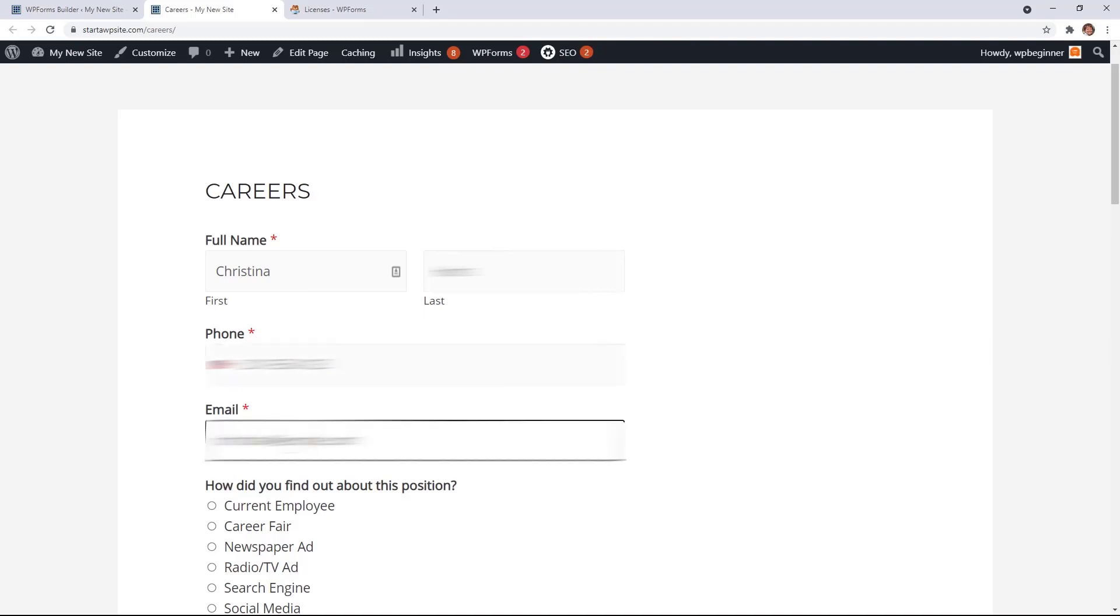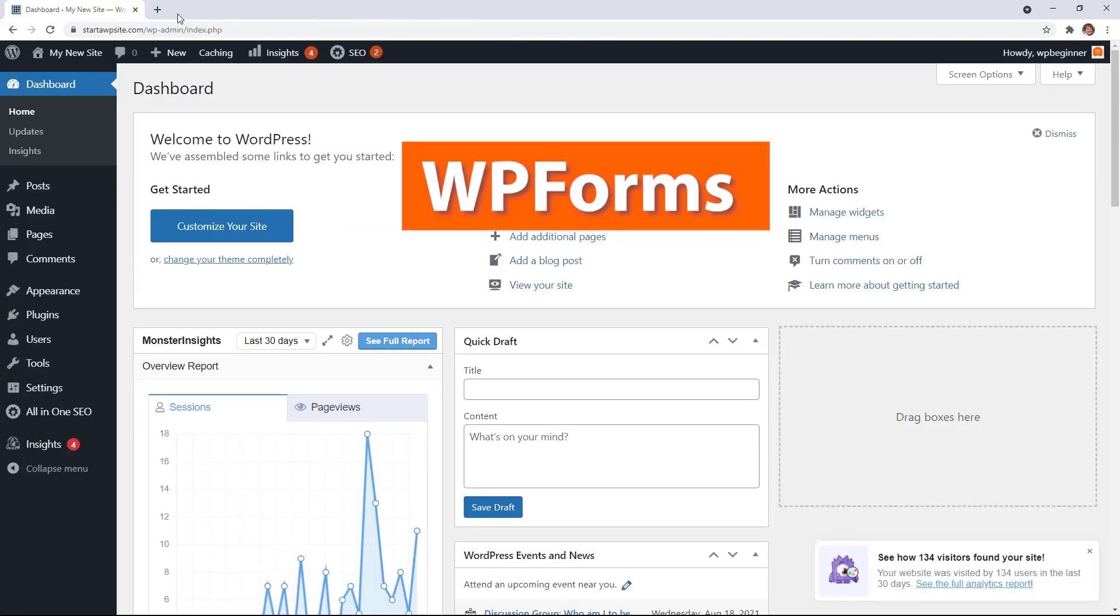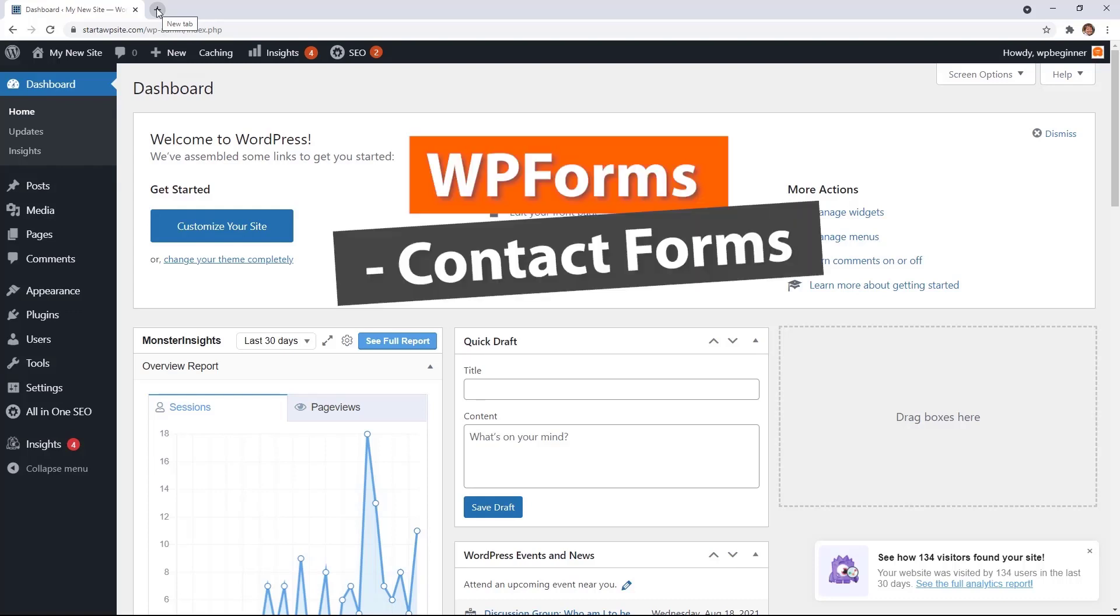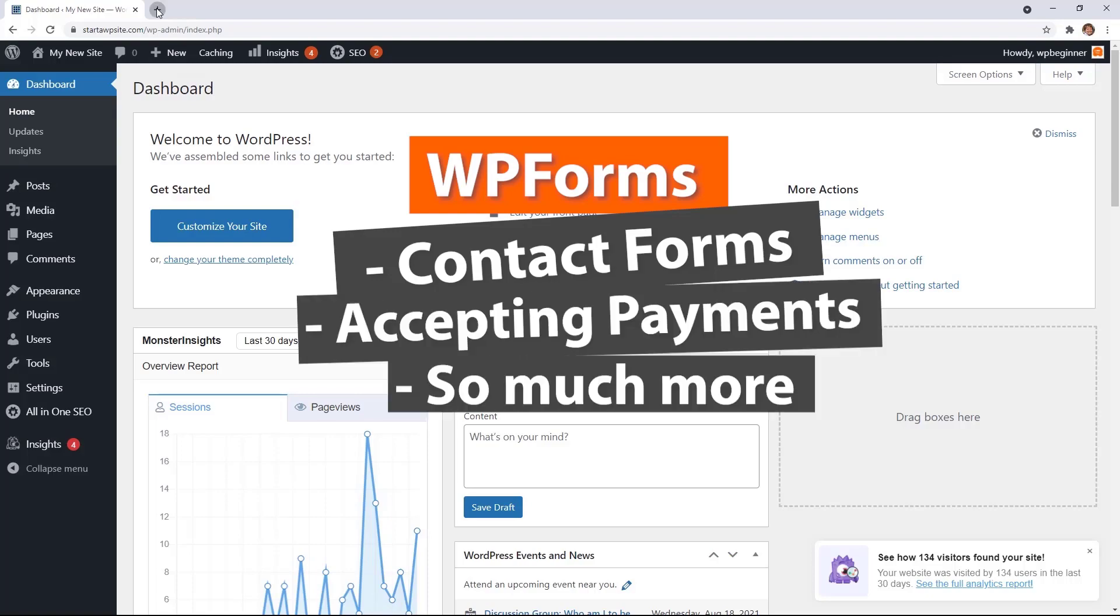To do this quickly and easily we're going to install a plugin called WP Forms. WP Forms is the simplest, easiest to use drag and drop form builder on the market. It sets up so many parts of your business that you can use it not just for job application forms but for your contact form. You can also accept payments with WP Forms and so much more.